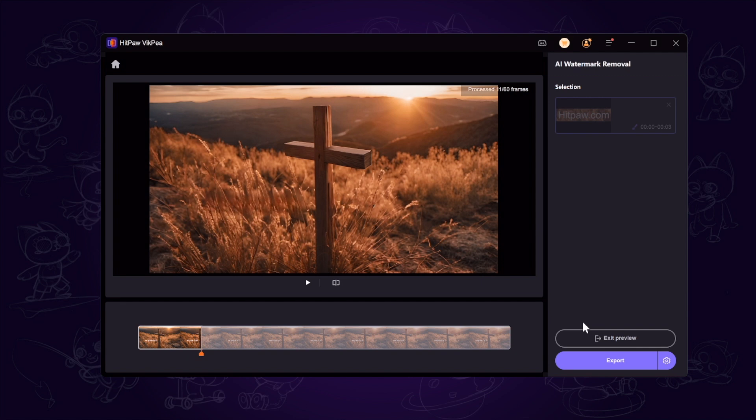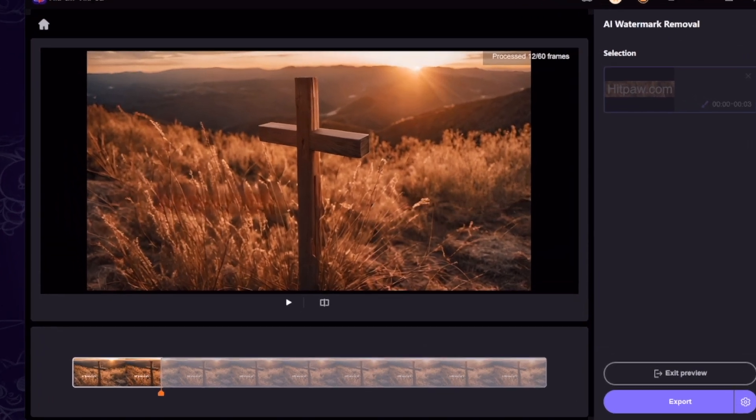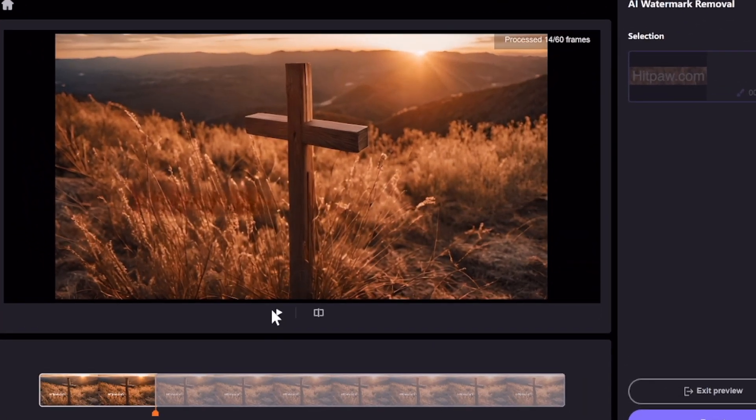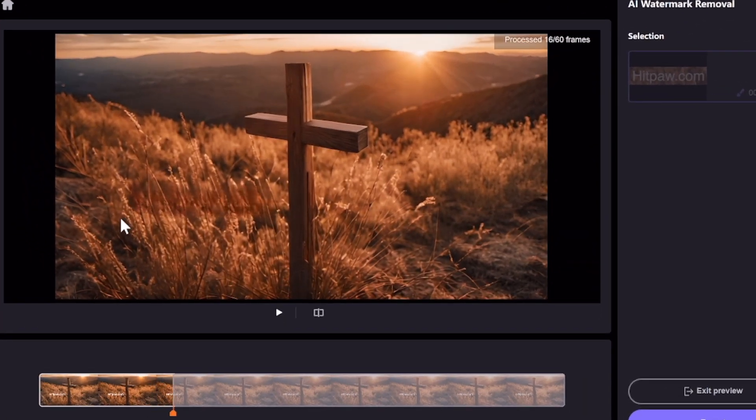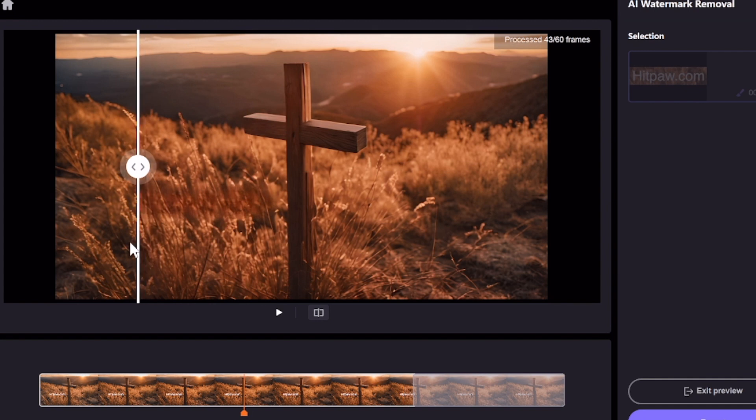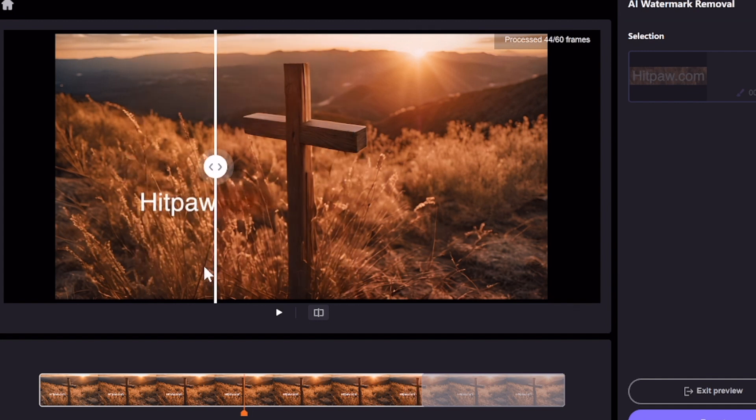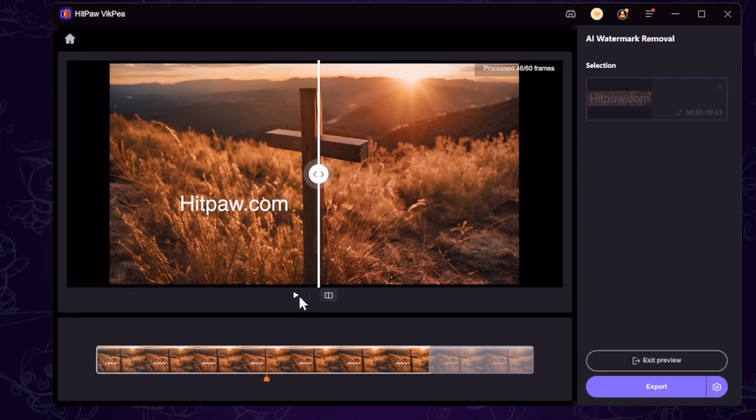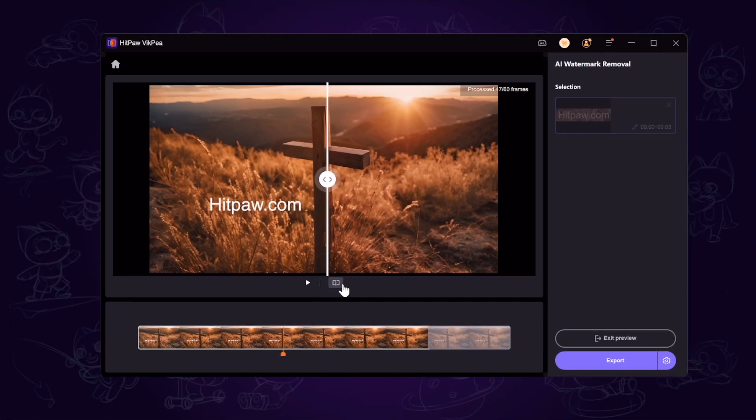You can see the AI technology not only covers the watermark with blur effects, but also fills in the watermark part frame by frame by analyzing the video, making the watermark part more natural.